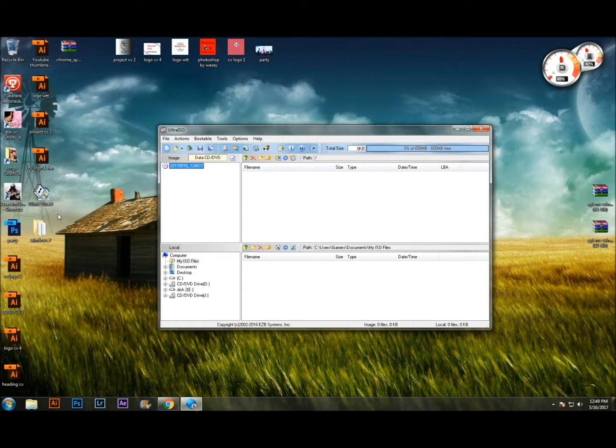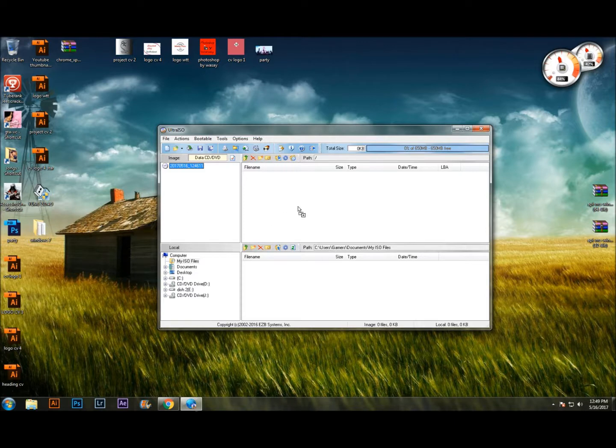Just open the file which you want to make an ISO image. In my case, I'm going to make a Windows 7 Ultimate ISO image. Just drag and drop into this white empty space.